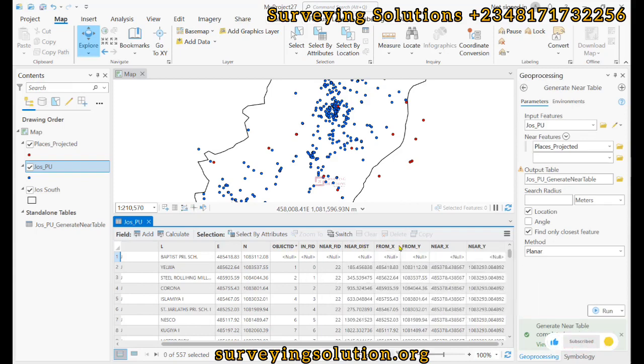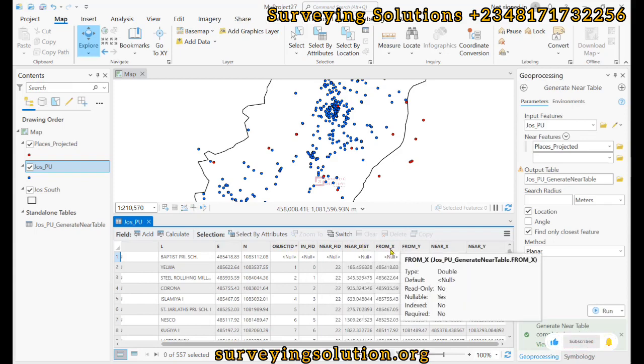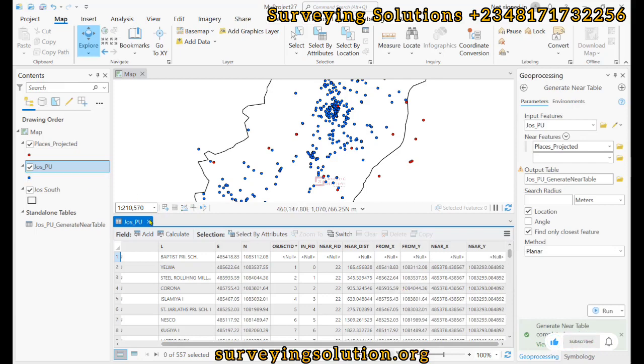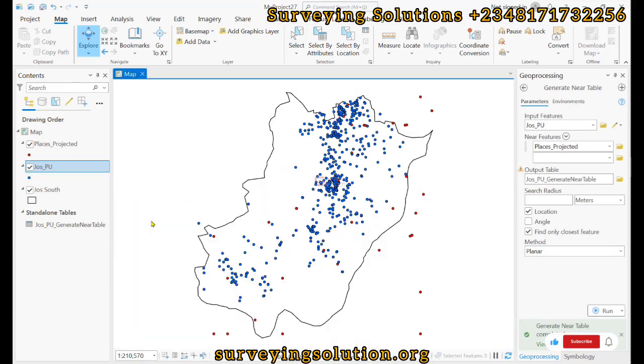This will now help us to proceed to the next aspect of the tutorial, which is now trying to create the lines between them. So if we try to come back and then now search for XY to Line.